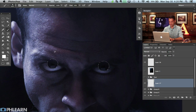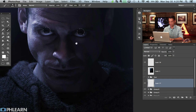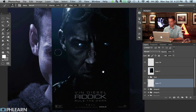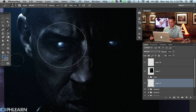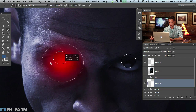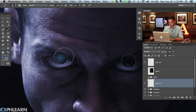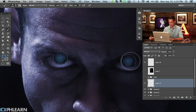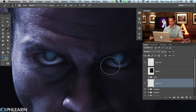Now we're going to start painting in these eyes — it's totally up to you how you want to do it. I'm going to sample some of the color that's already in Riddick's eyes here to get a good starting point. On a new layer, I'm just focusing on painting this in with a soft round brush. You can hit Command H to hide your selection if you want to see more accurately what you're doing.